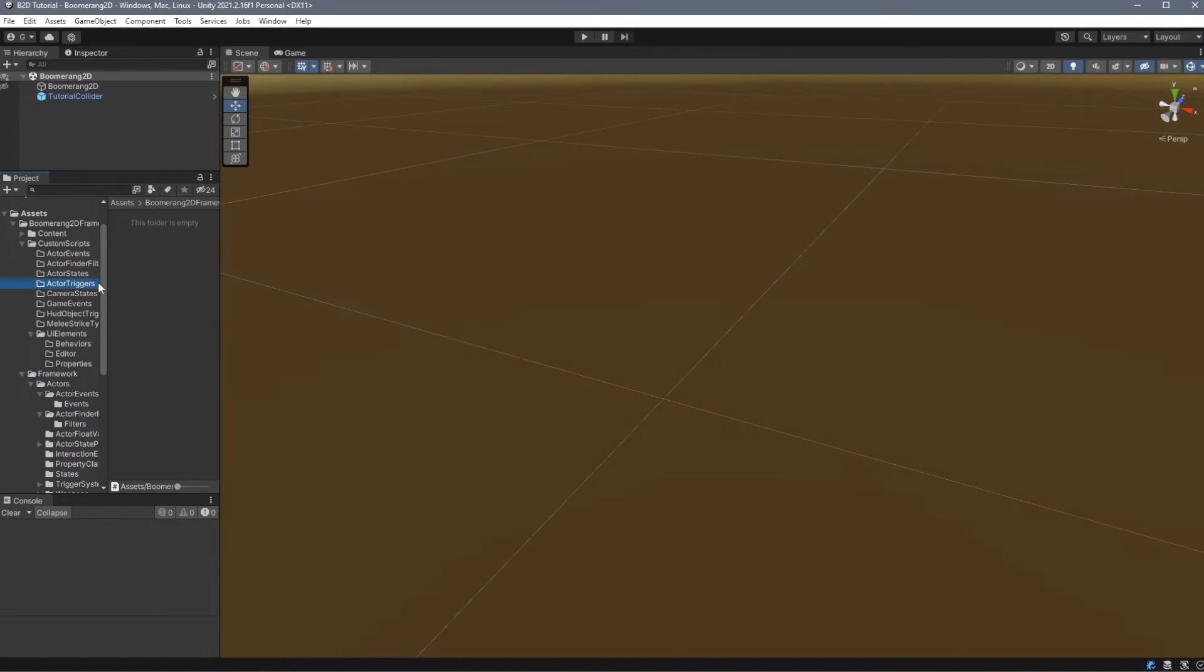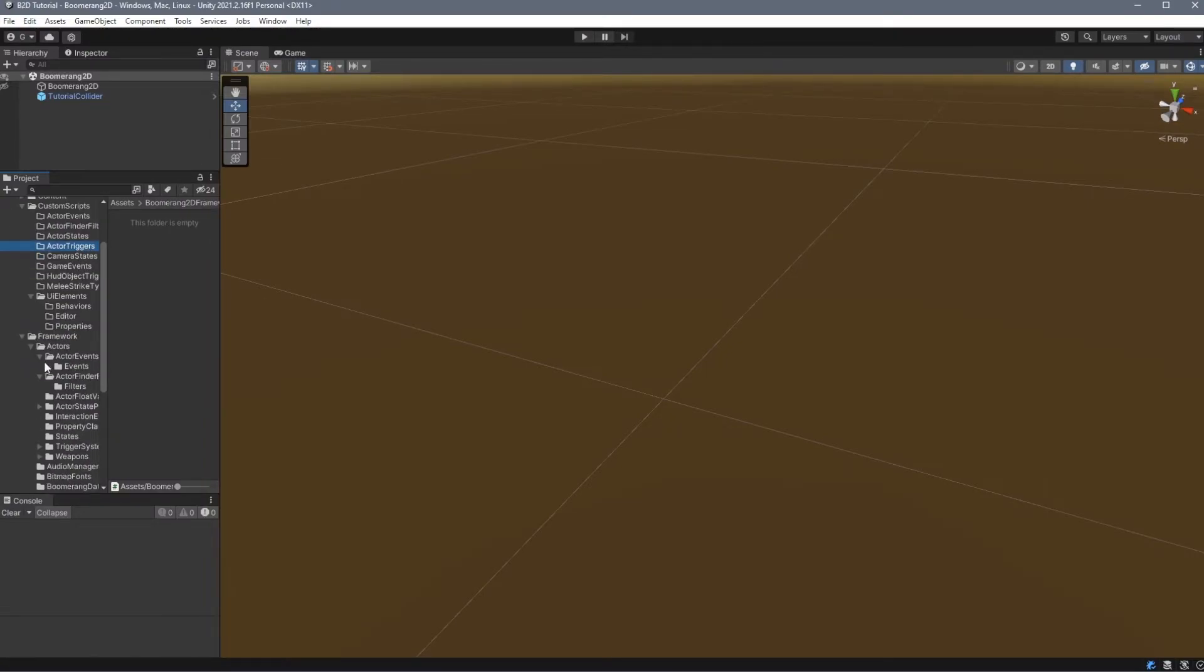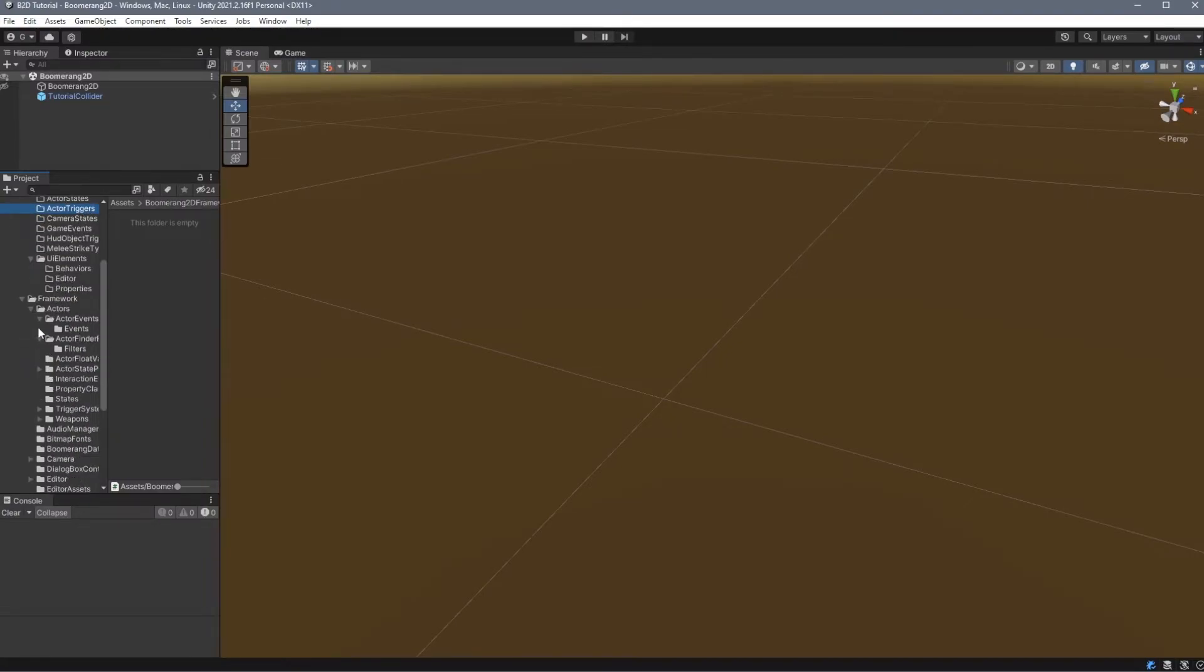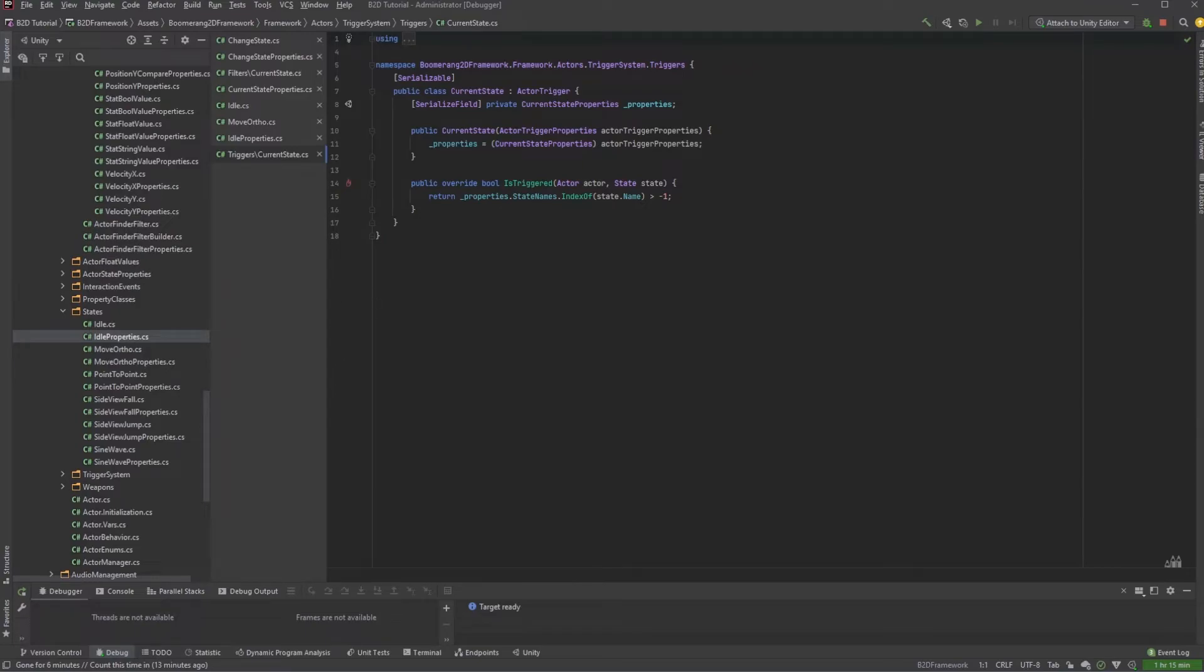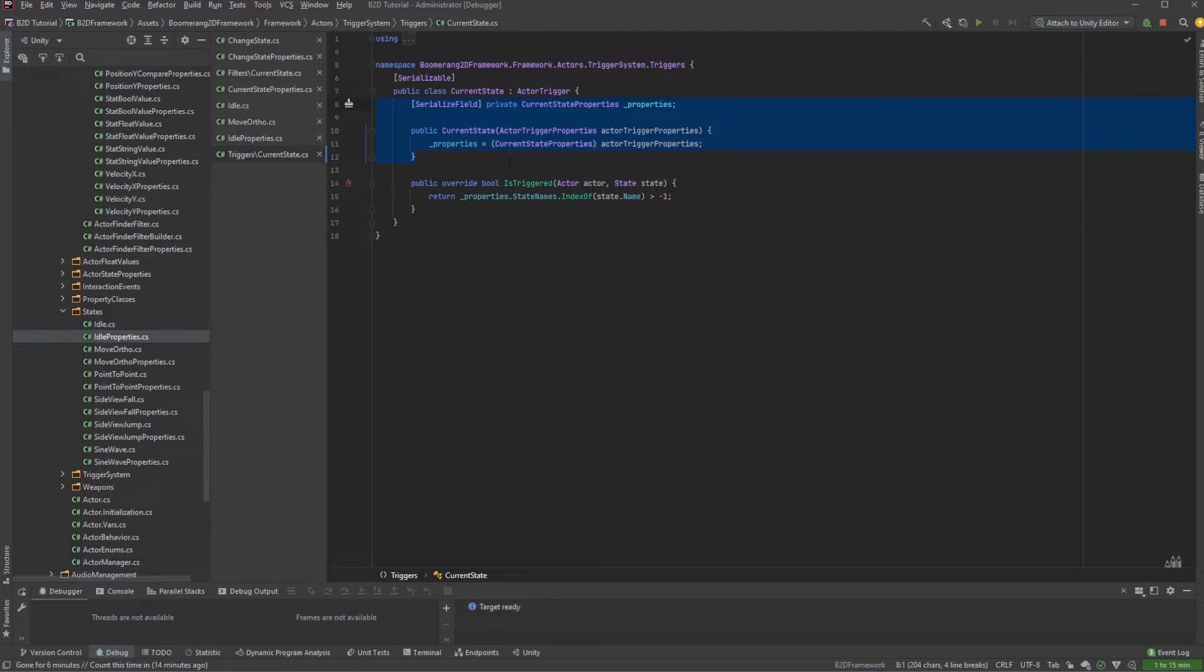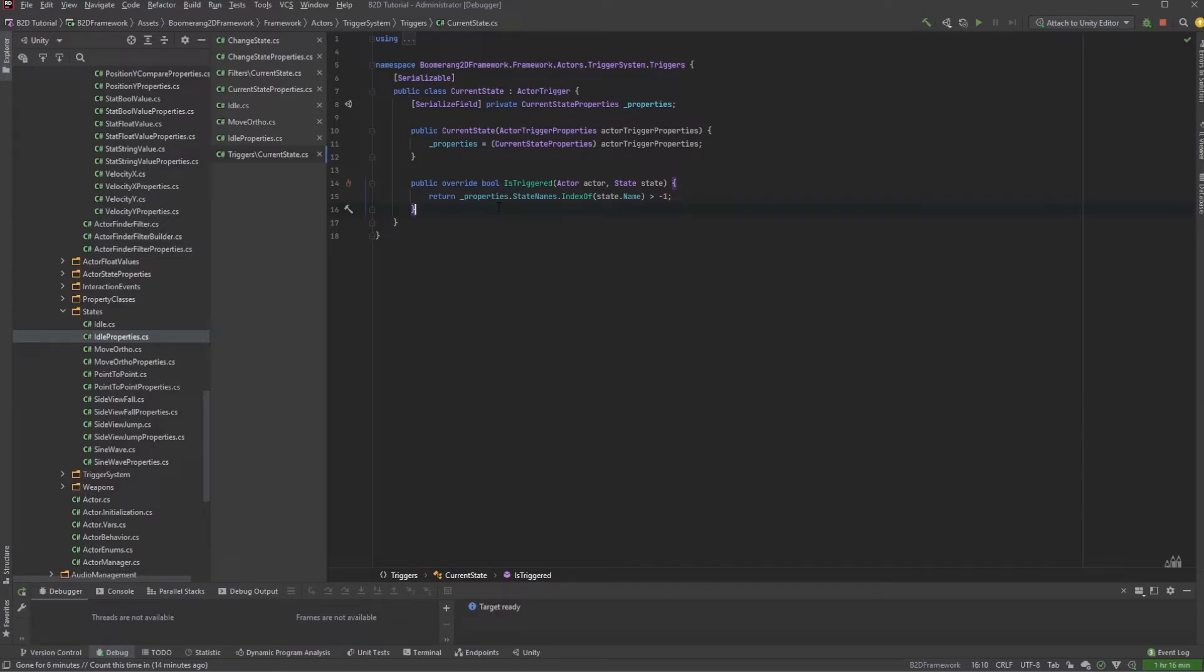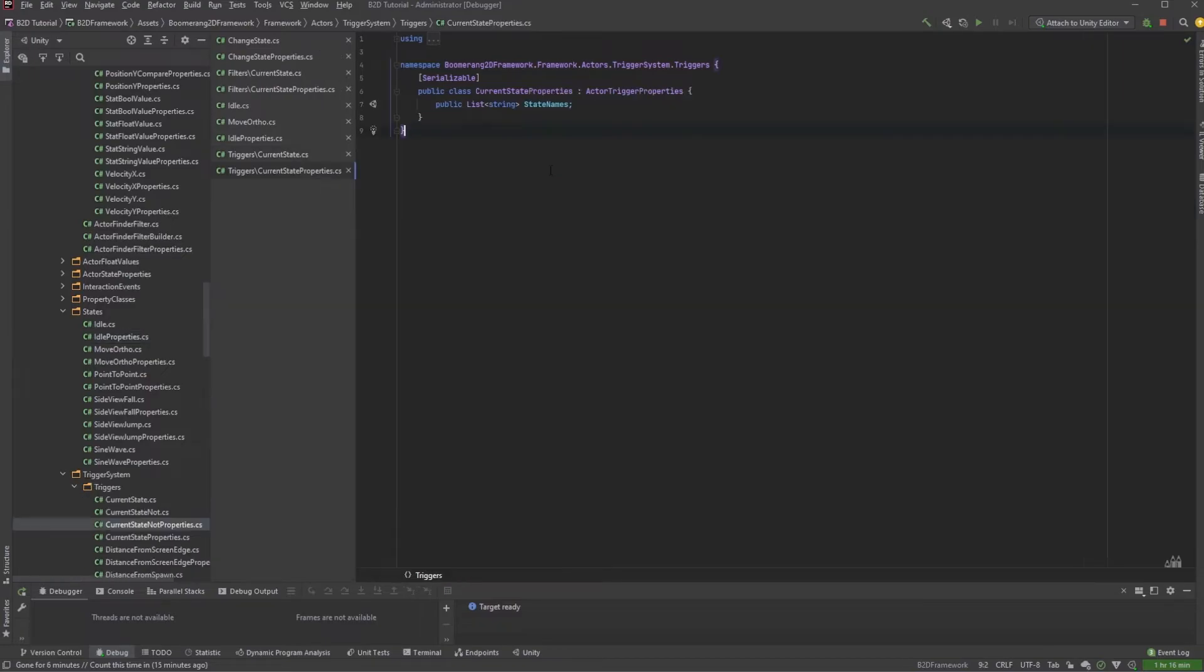The next kind of custom script that we can add are ActorTriggers. We can find an example of this under Actors, TriggerSystem, and then Triggers. Let's take a look at the current state trigger. We extend off ActorTrigger, and once again we typecast the properties and assign that properties inside of a constructor. ActorTriggers have one method called IsTriggered. This method can have any kind of code that it wants in it as long as it returns a boolean. When the method returns true, the trigger is considered to have its conditions met. And once again, each of these triggers has its own property class.